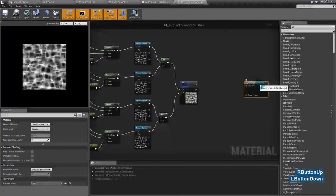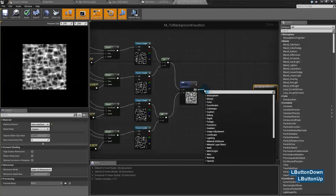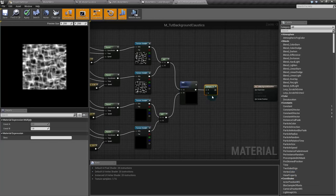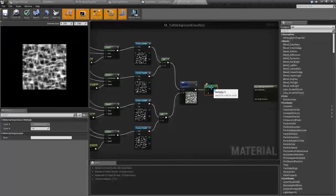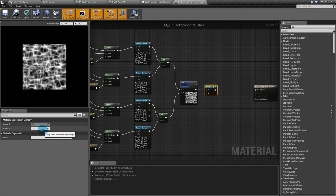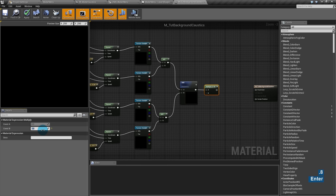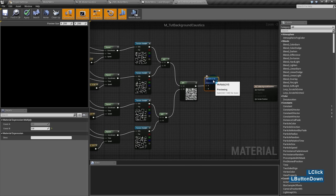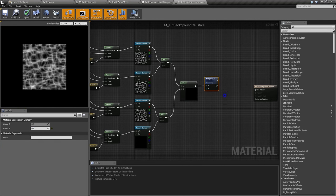But the result is too strong, so you gotta dim it a little. I'll multiply it — you can also divide, but I prefer to multiply. If you want to make something dimmer and you divide, you use values greater than one; if you multiply, you use values less than one. So I'll test with 0.5. I think that's fine.